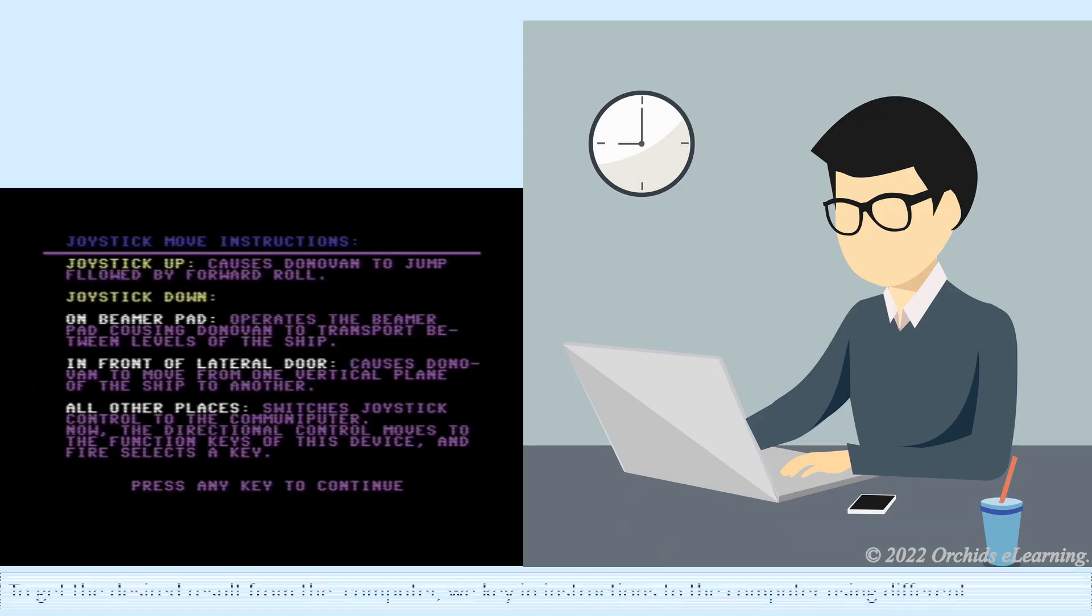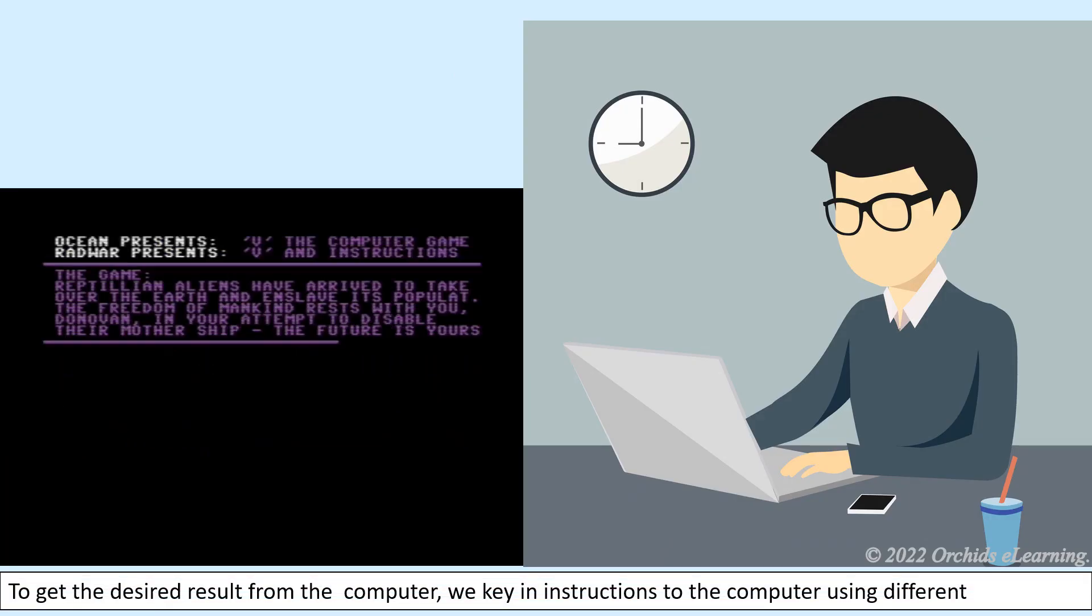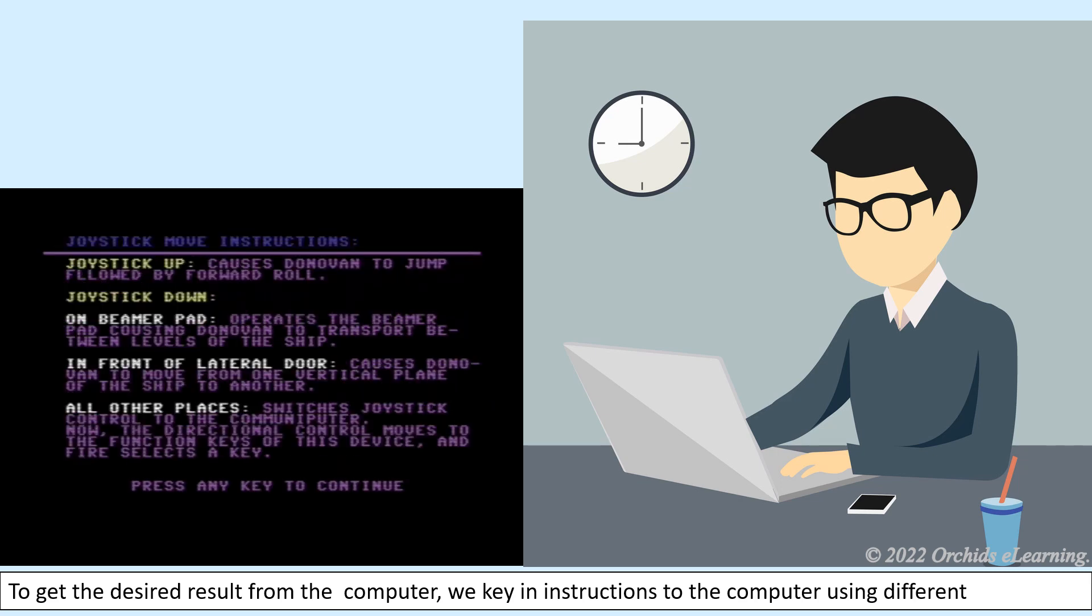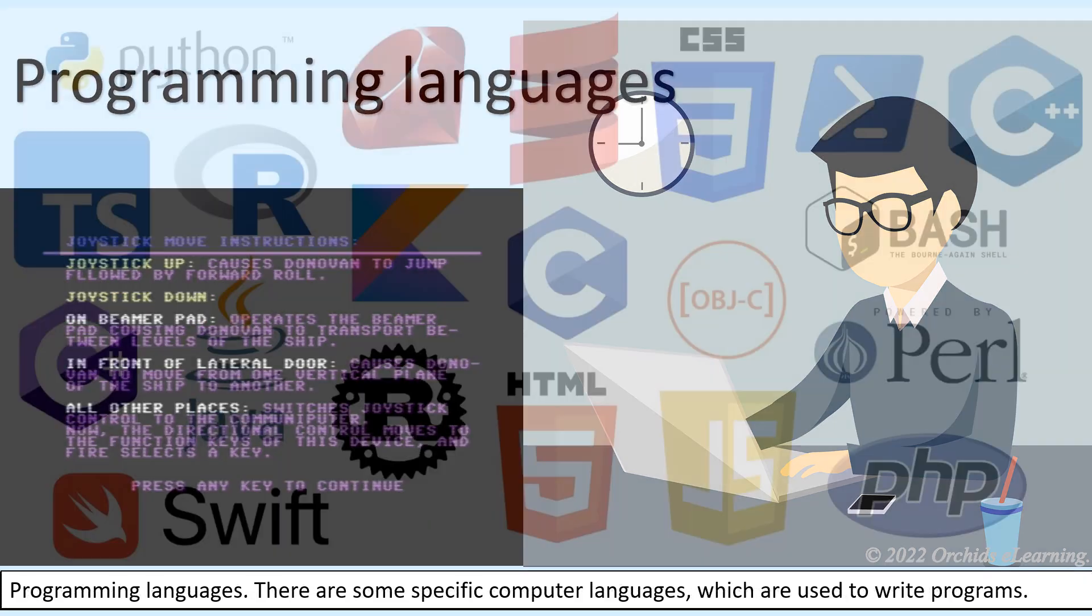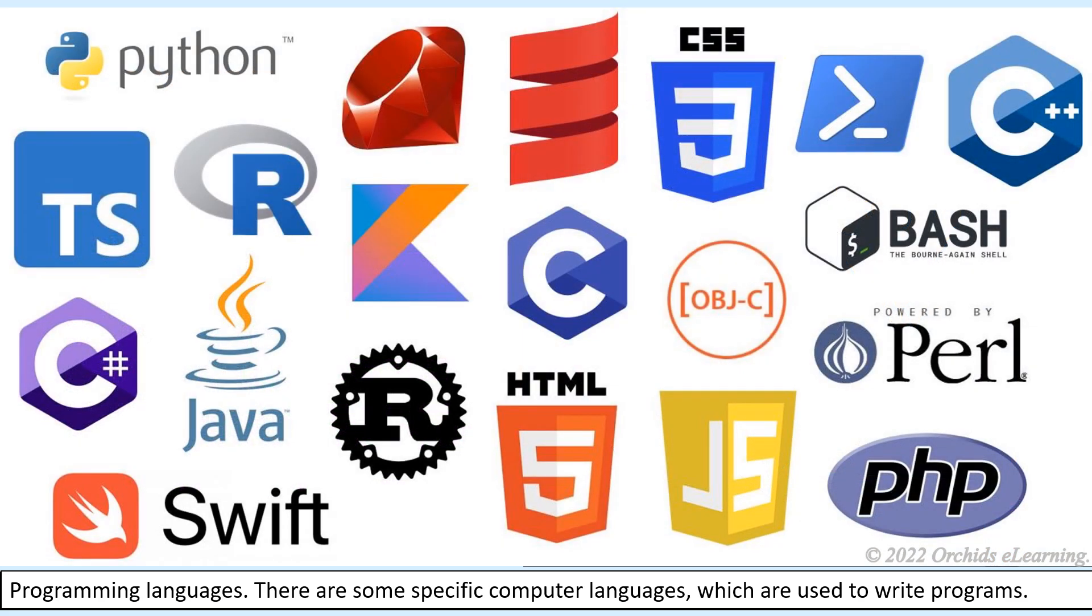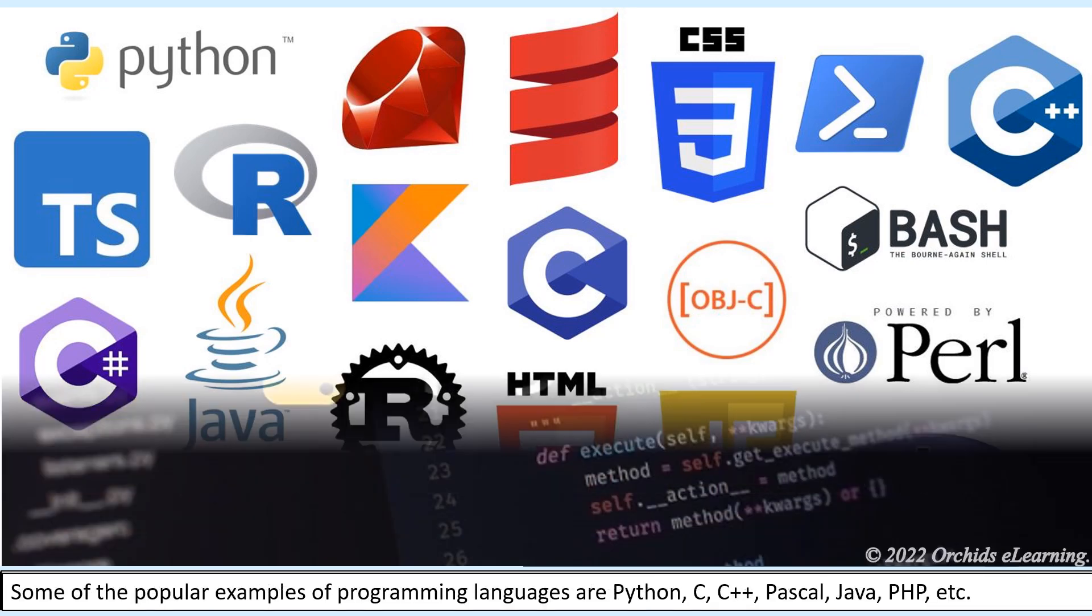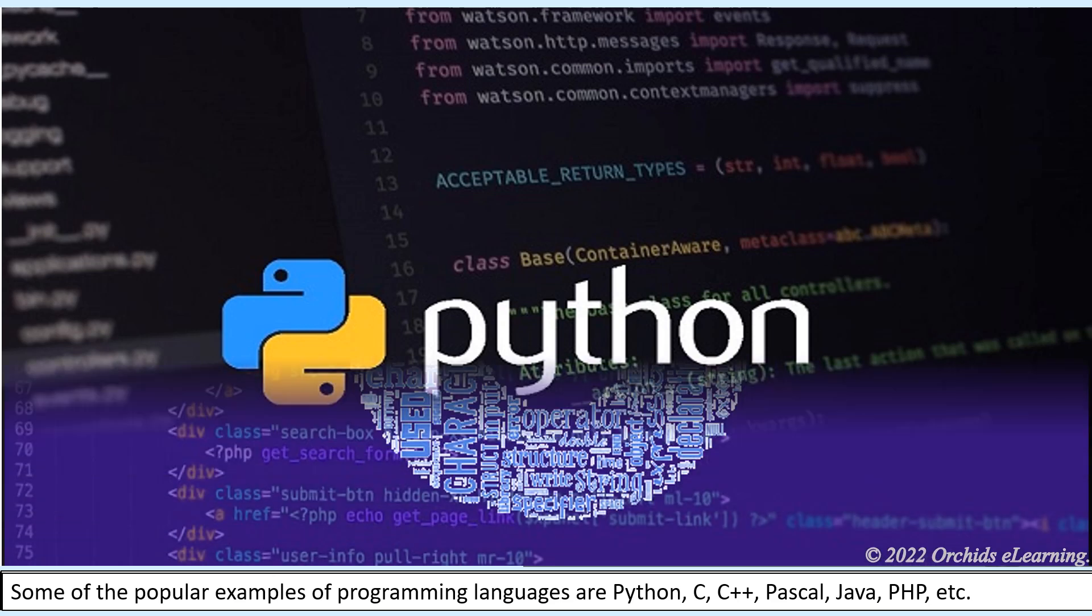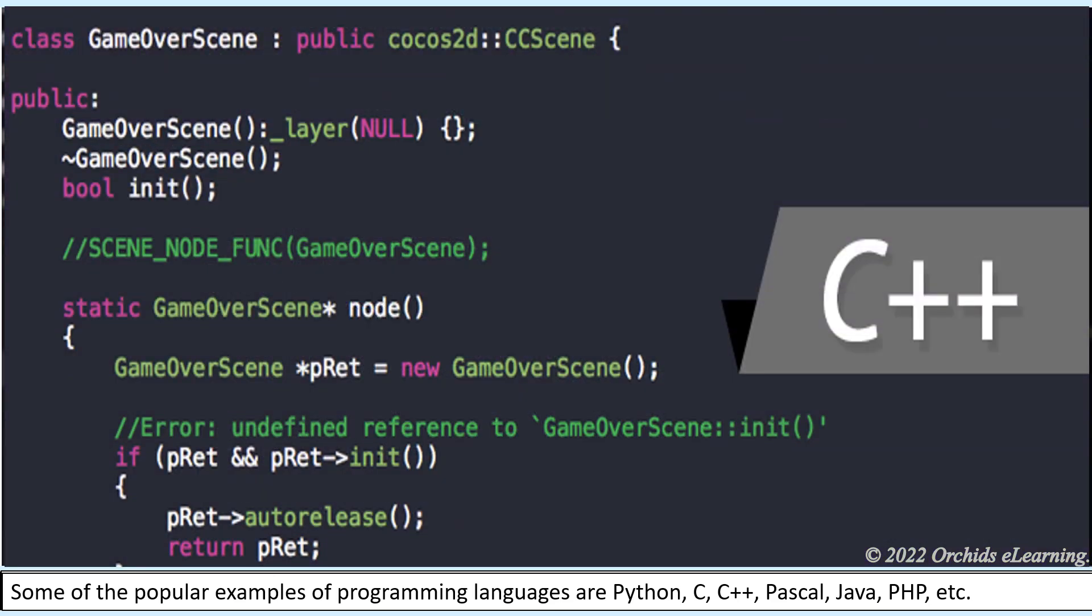To get the desired result from the computer, we key in instructions using different programming languages. There are specific computer languages which are used to write programs. Some popular examples of programming languages are Python, C, C++,